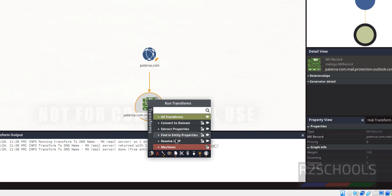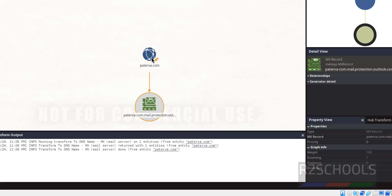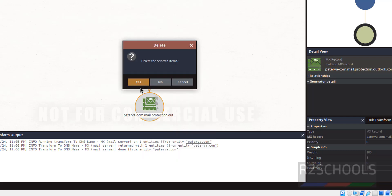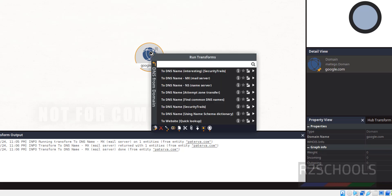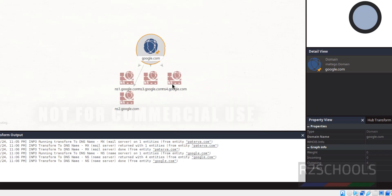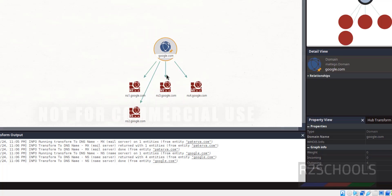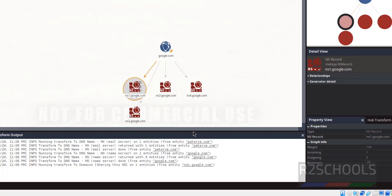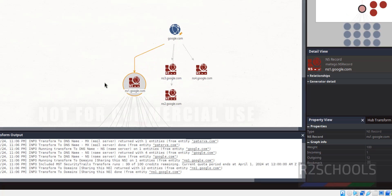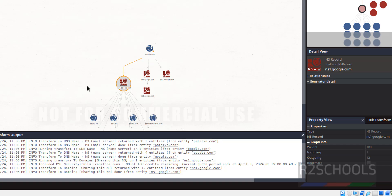If you want to see further information on any result, right-click on it to explore more. You can also search google.com, right-click, and select DNS Name to see the different DNS names. Click 'To Domains' to get additional domain information. This is how we can perform information gathering using Maltego on Kali Linux 2024.